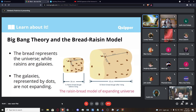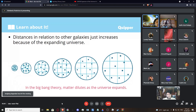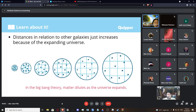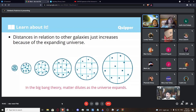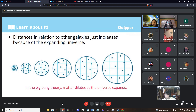In the case of the universe, there may be raisins — galaxies — out there that cannot be seen because they have moved away so fast that their light cannot reach the Earth anymore. But gravity controls things at the local level and keeps our raisins together. The distances in relation to other galaxies just increase because of the expanding universe. When the universe was small, the distances were small too, until the universe stretched and expanded.